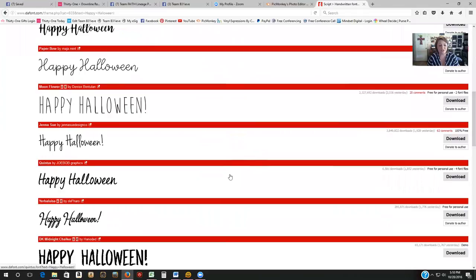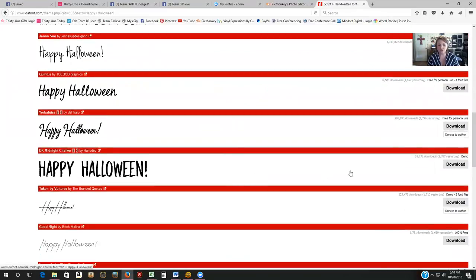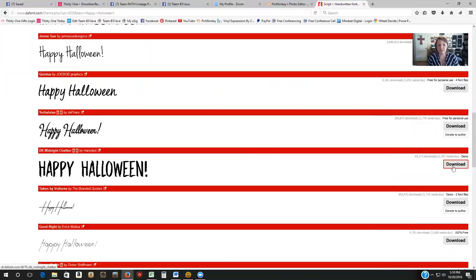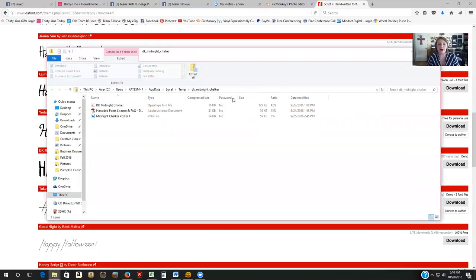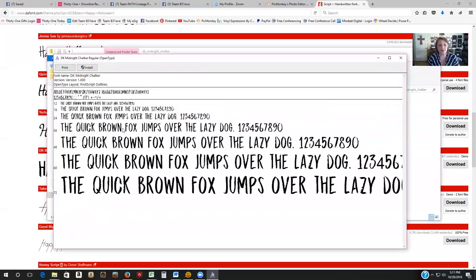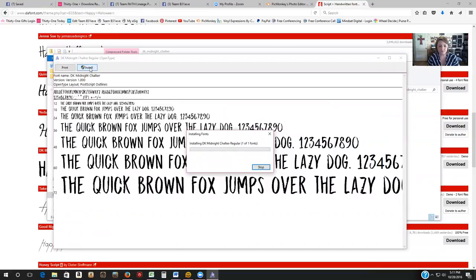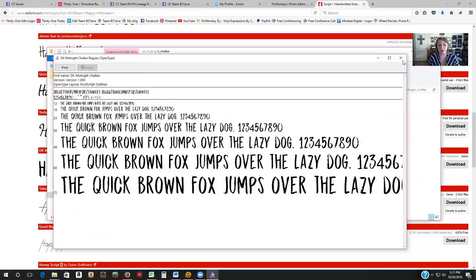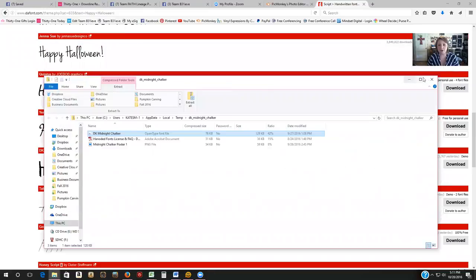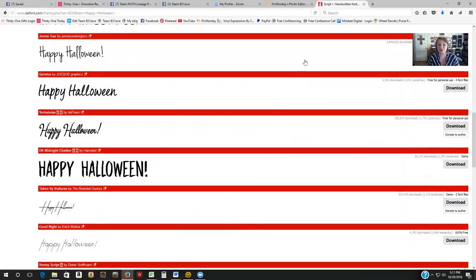When you find fonts you like, click the Download button next to them. I kind of like this chalk one — I'm going to click Download next to Midnight Chalker. It brings up a box asking if I want to save the file. I click OK, and once it downloads, it pops up showing me the fonts. I find the open type font file, double-click it, it shows me the font in different sizes, and then I click Install. Now that font will automatically be on my computer to use.